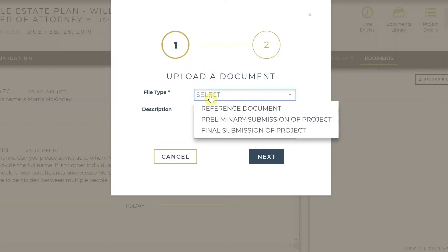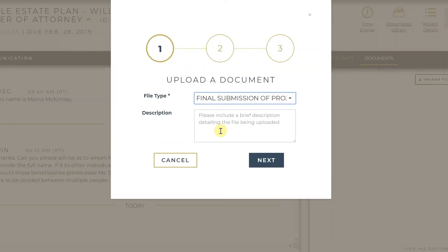Click on Upload File, and when prompted, under File Type, select Final Submission of Project.